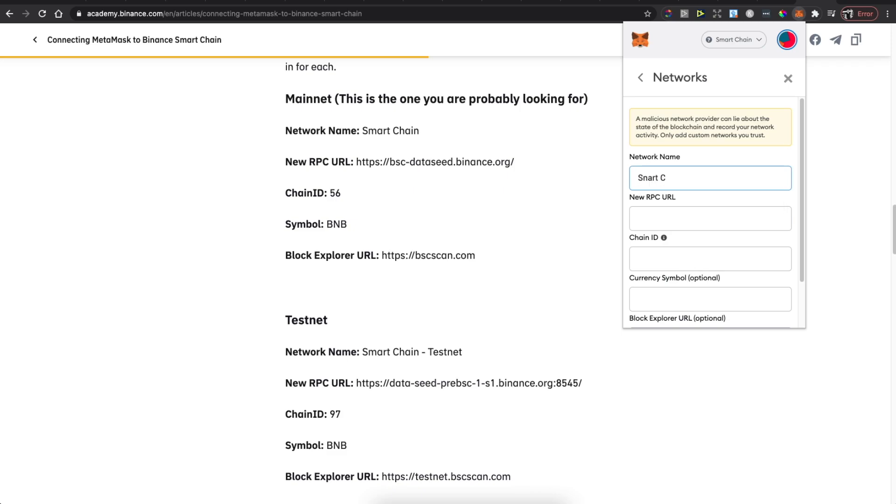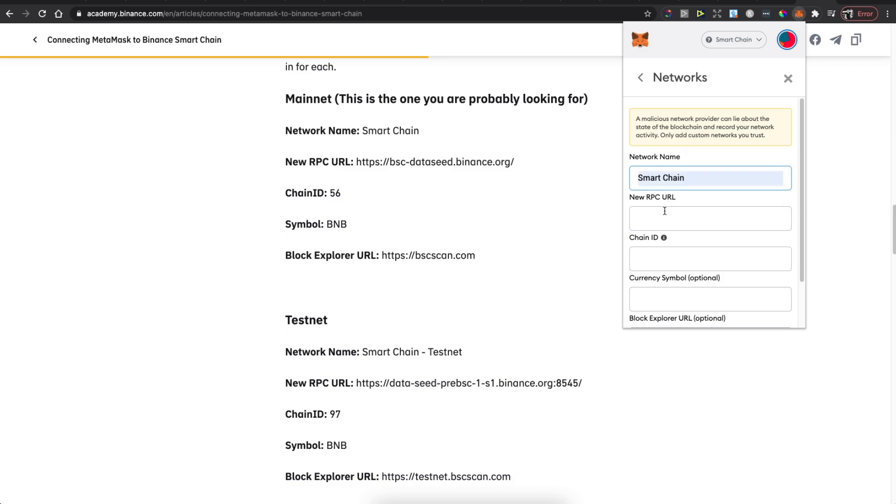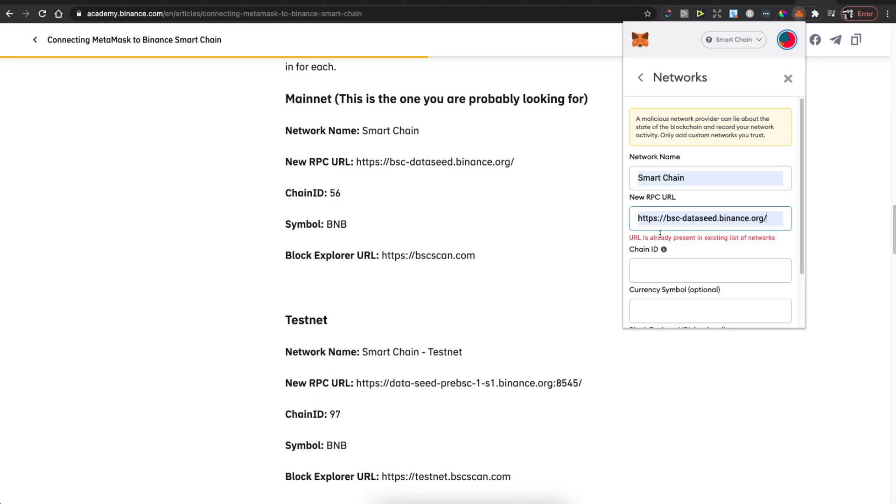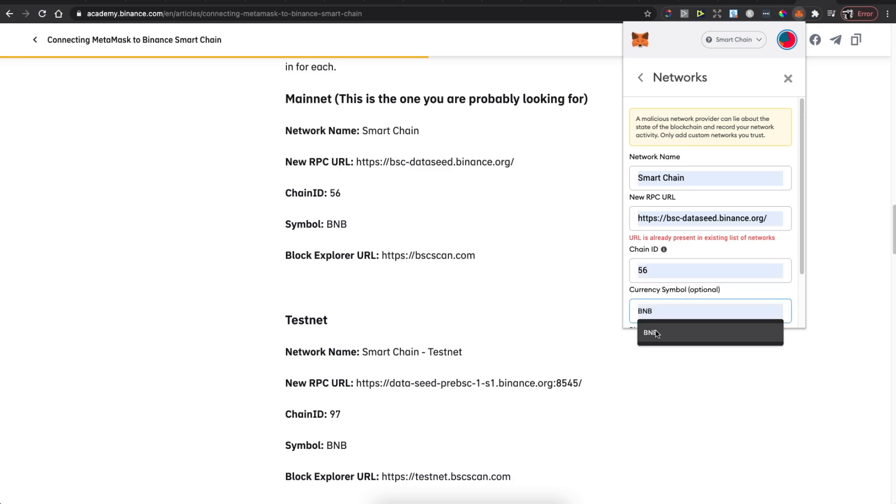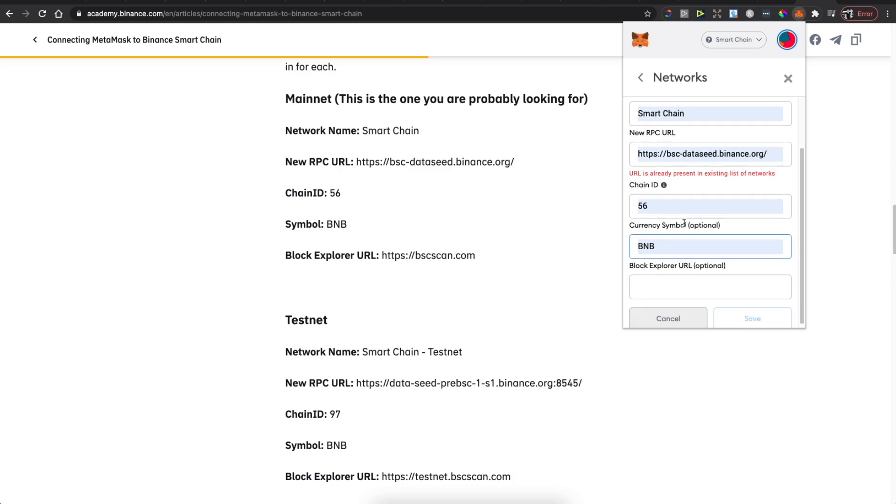Network ID, which is the Chain ID, is 56. Symbol is BNB.